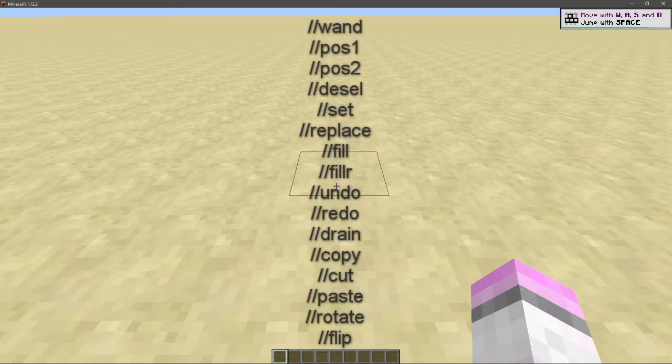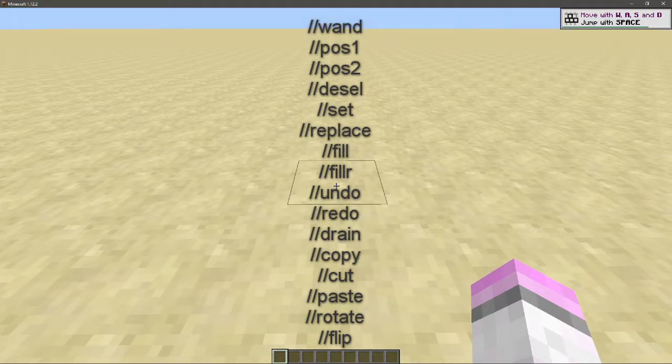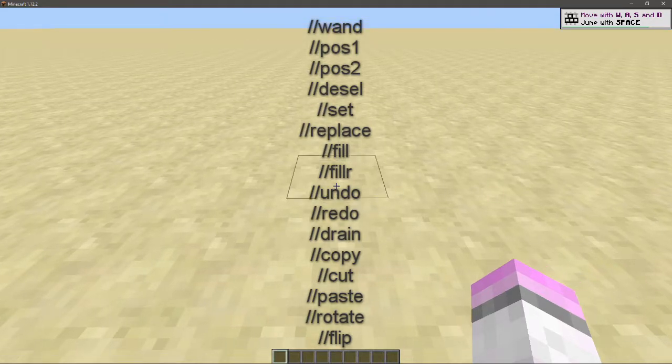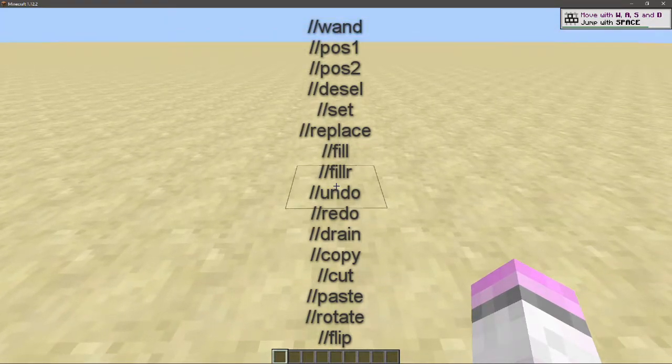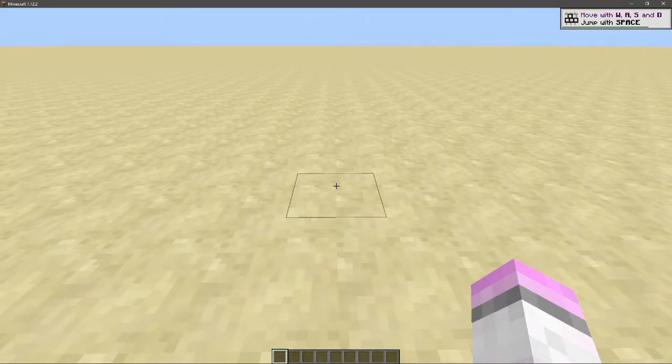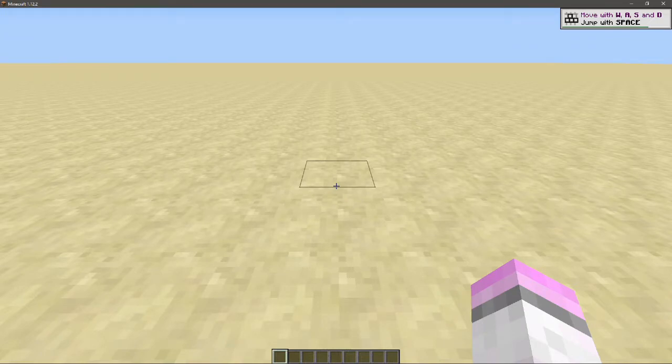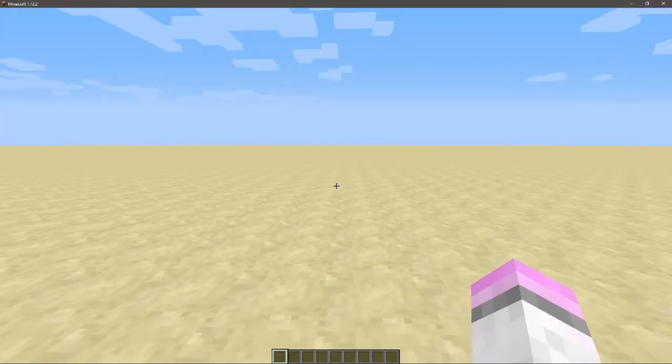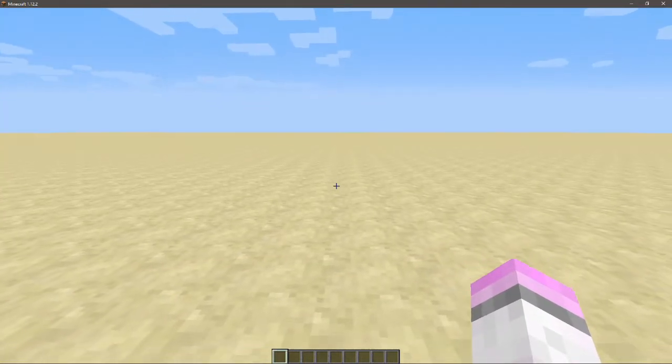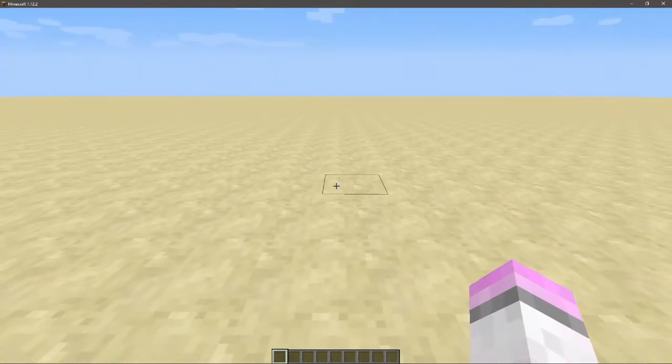So these are the commands that I'm going to be explaining to you guys - what they do, how to use them, and all that kind of stuff. So let's start off with the very first one.